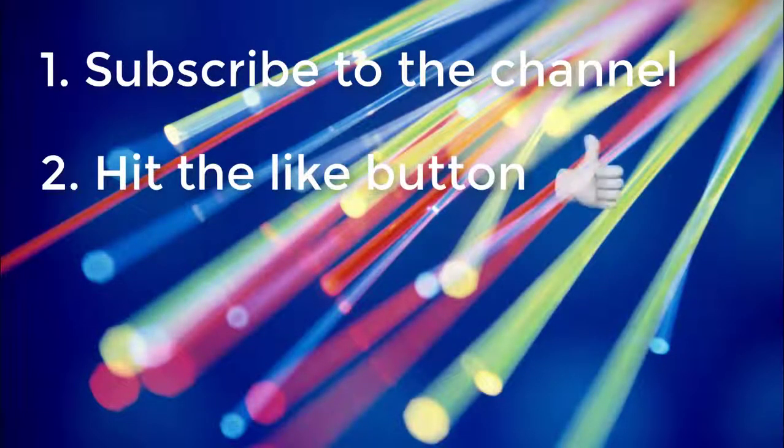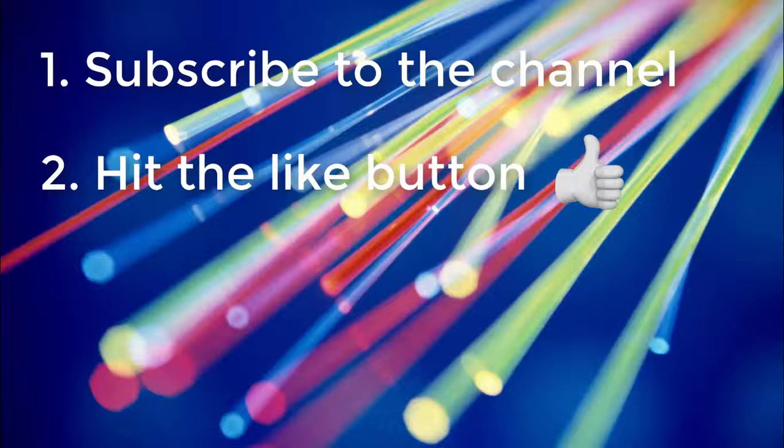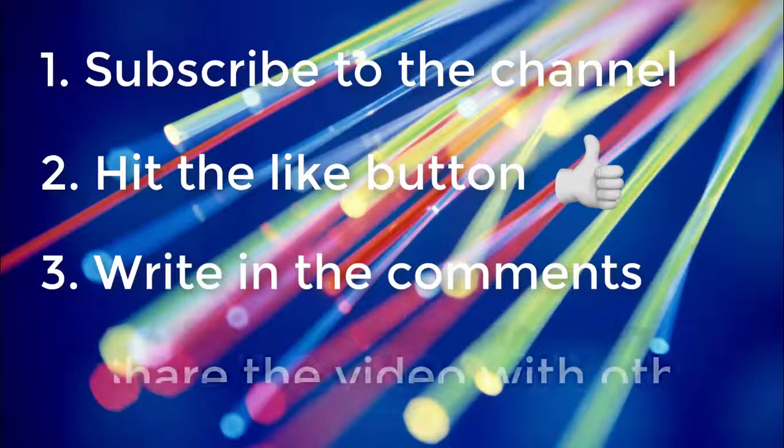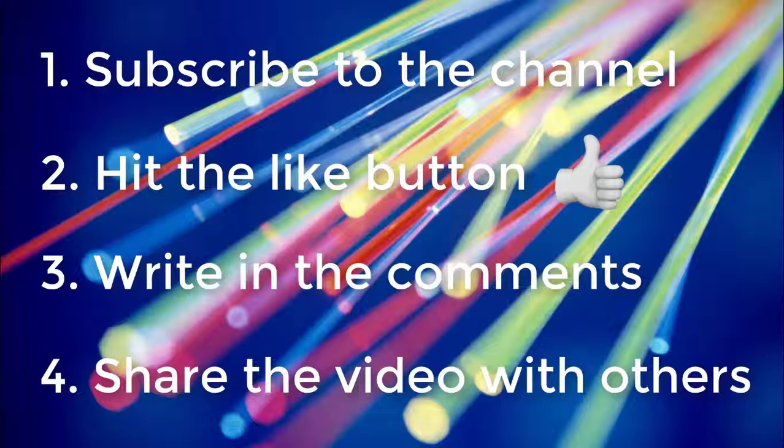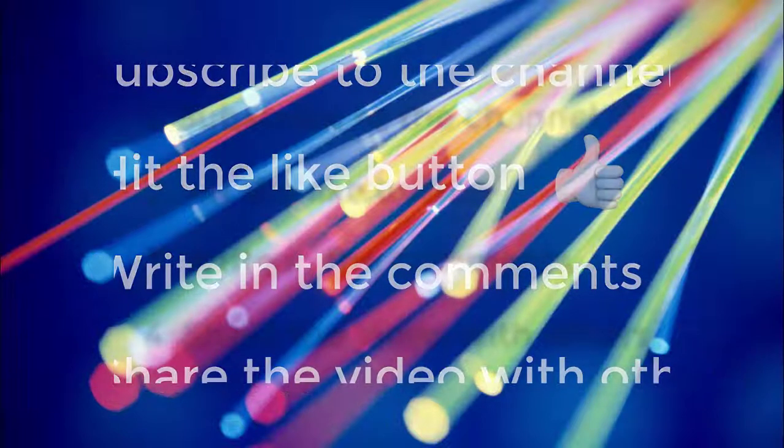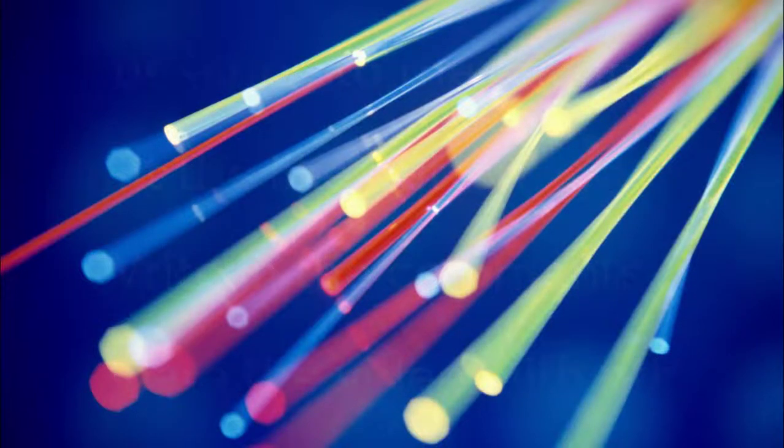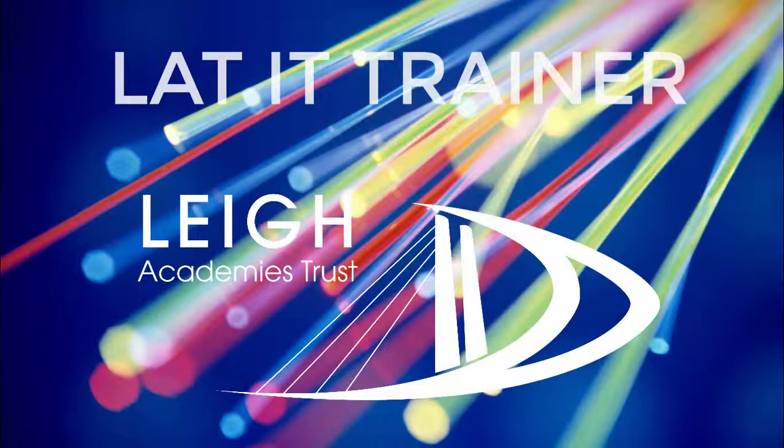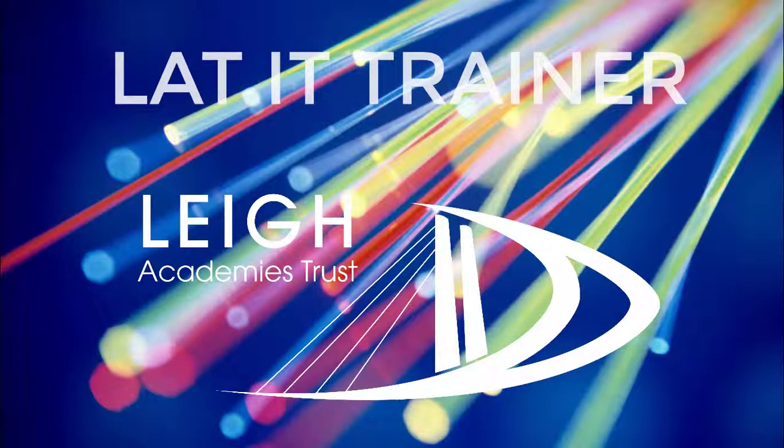Second, hit the like button. Third, write in the comments. And fourth, share the video with others. We also have many more videos on our training channel, so do check that out.